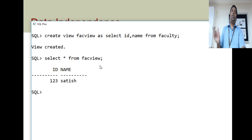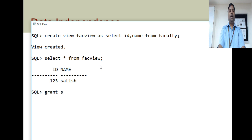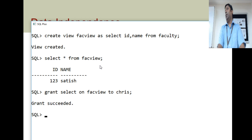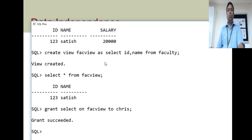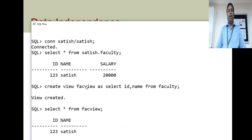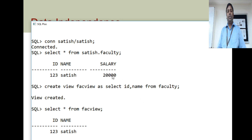This view should be granted to Chris. Grant select on faculty_view to user Chris. Chris is granted permission. What is this view? We are not giving separate memory to store ID and name — this is dynamic execution. Every time somebody wants to view something from this view, the query will be executed on the existing table and data will be retrieved from there.